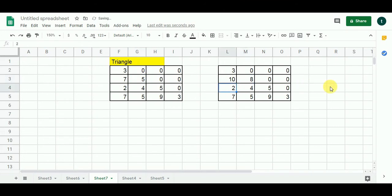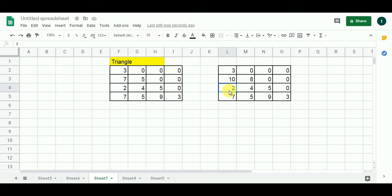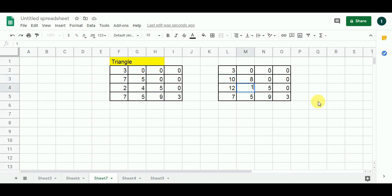Now from 7 we can move to either 2 or 4. For the cell with 2: 2 plus 10 gives me 12, which is greater than 2, so I put 12 here. For the cell with 4: 4 plus 10 gives me 14, and since 14 is greater than 4, I put 14 here. This is how the algorithm is going to interpret the matrix.